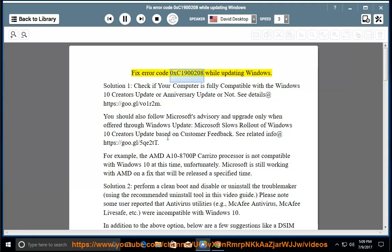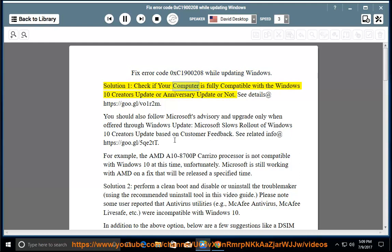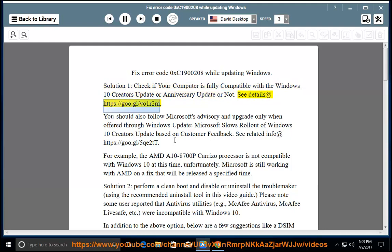Fix error code 0xC1900208 while updating Windows. Solution 1, check if your computer is fully compatible with the Windows 10 Creators Update or Anniversary Update or not. See details at https://goo.gl/vo1r2m.